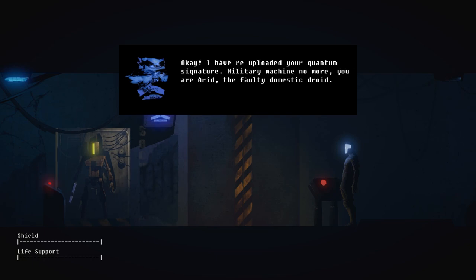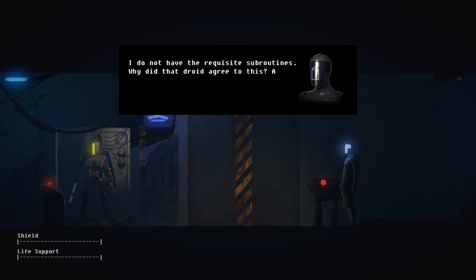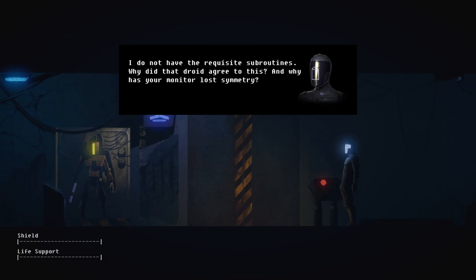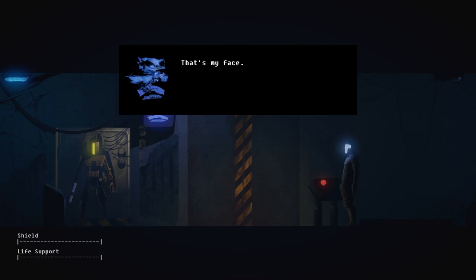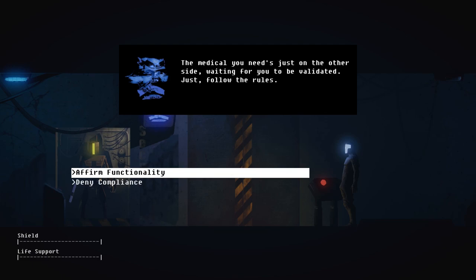When a product malfunctions or becomes outdated, try to recycle by calibrating it for a simpler task. Such repurposed machines are ideal for fulfilling warranties. If she can be refurbished as a domestic droid, it would be wasteful to discard her. That is sensible. Commence. He saved my life. Okay. I have re-uploaded your quantum signature. Military machine, no more. You are ARID, the faulty domestic droid. You want me to undergo evaluation as a domestic droid. I do not have the requisite subroutines. Why did that droid agree to this? And why has your monitor lost symmetry? That's my face. You're gonna do fine. Don't be paranoid. The medical you need is just on the other side, waiting for you to be validated. Just follow the rules.